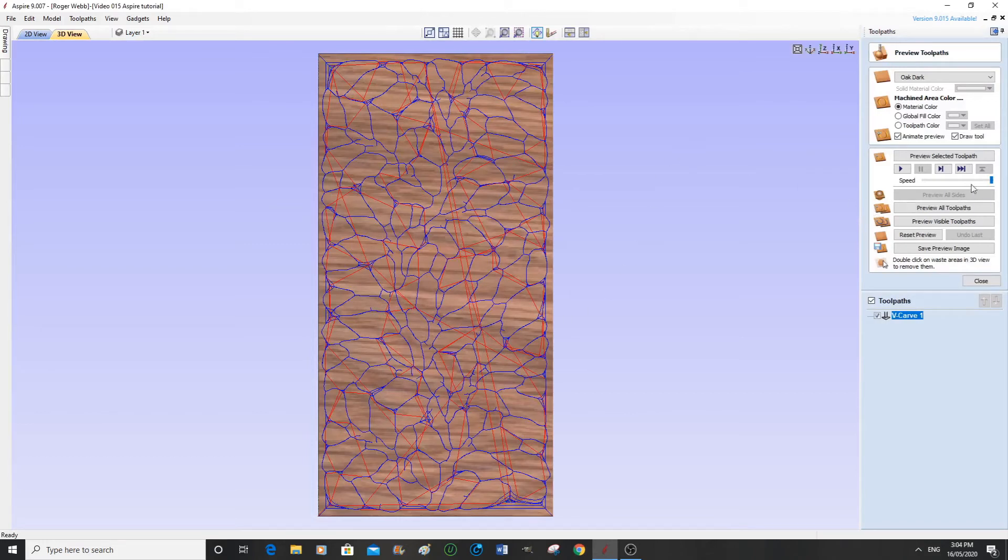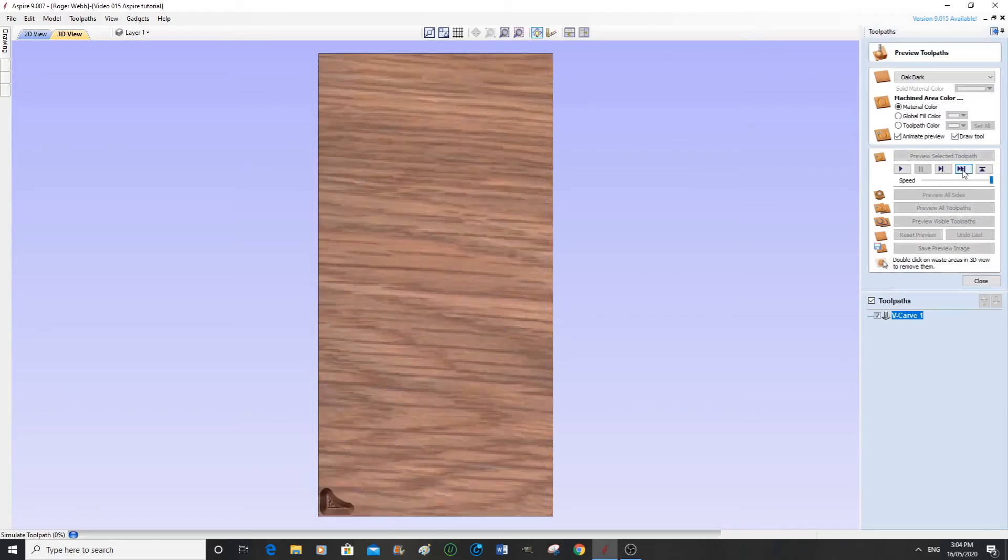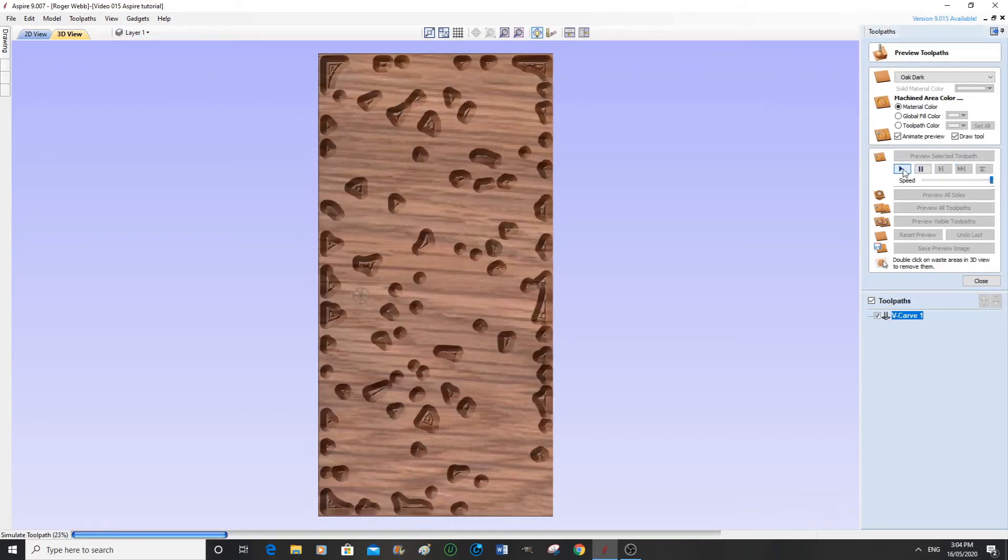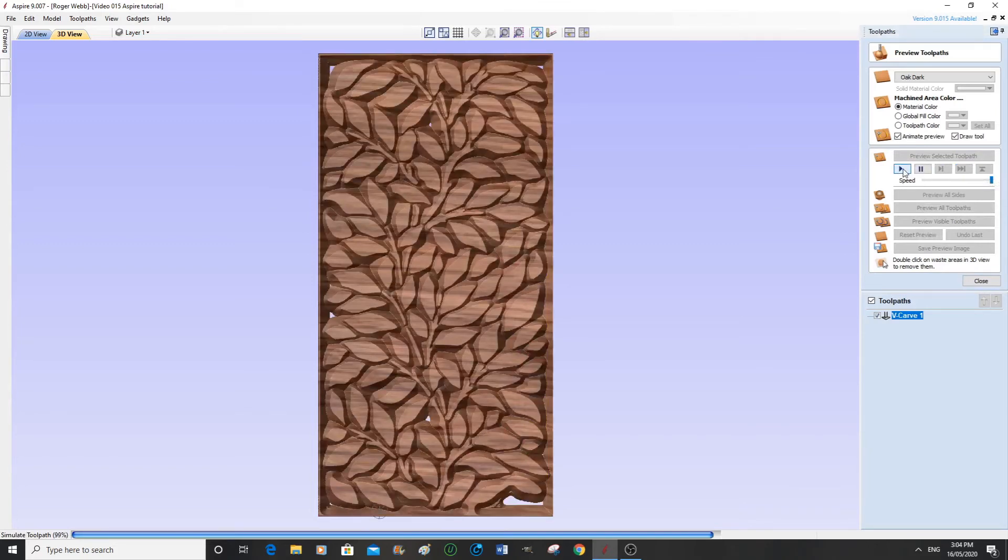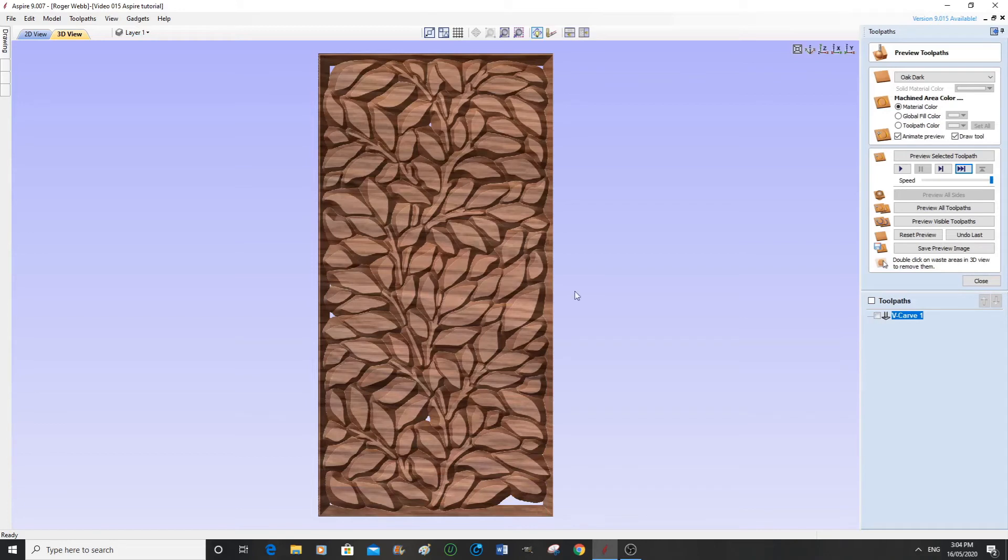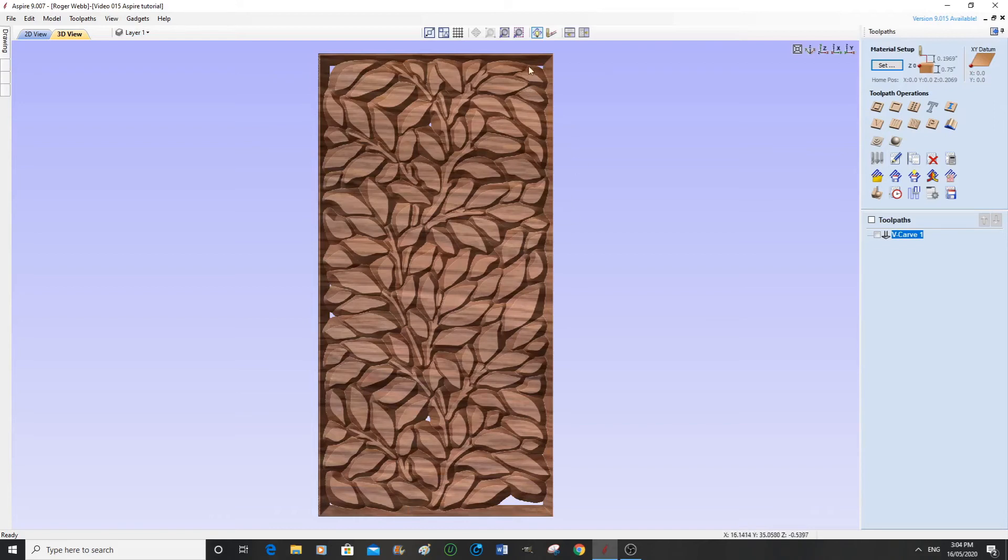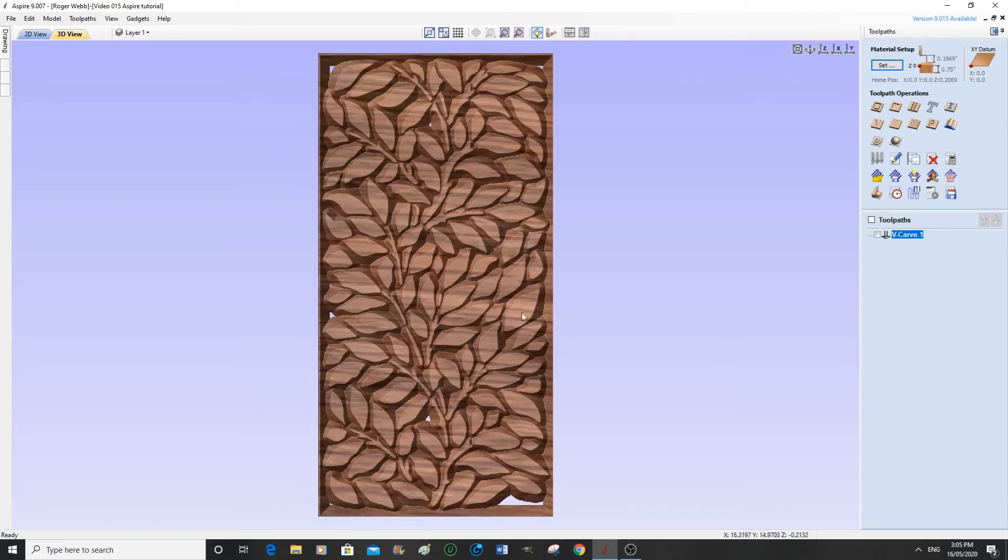And we're going to simulate this now. There we go. That's actually fine. That's exactly what we want. We want a border with in between the leaves and the branches V-carved out. And you can see the areas where we actually go through the board, and that is actually fine.